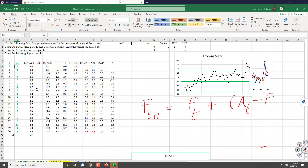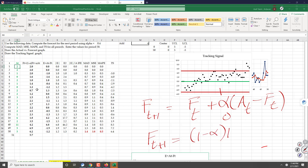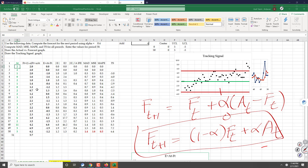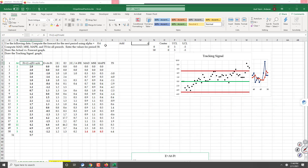That difference is multiplied by a number between 0 and 1, called alpha. With a little manipulation, you can also write: F(t+1) = (1 - alpha) * F(t) + alpha * A(t). Both of these two equations are correct.